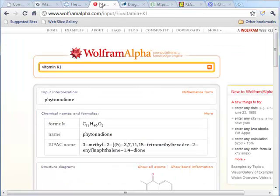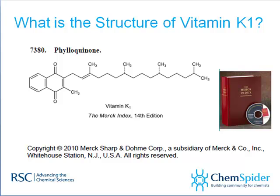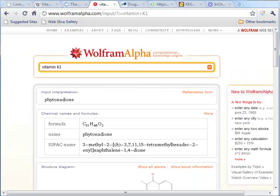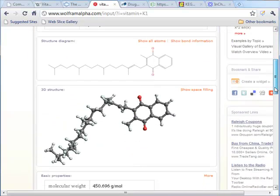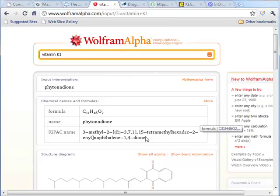What about Wolfram Alpha? Searching on vitamin K1 gives us the correct chemical name — phytonodione. However, it doesn't show us the stereochemistry in the side chain. There isn't any shown. And there's also no stereochemistry in the IUPAC name.